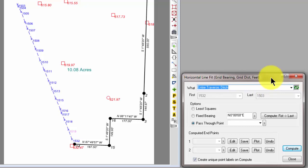And it opens up this Horizontal Line Fit dialog box. Now, Traverse PC has selected this Ditch Traverse, and it's selected the entire traverse. I can go in and open this traverse and select just some of the points to fit, or in this particular case, I want to fit all of them. So, I'm just going to leave this selected.